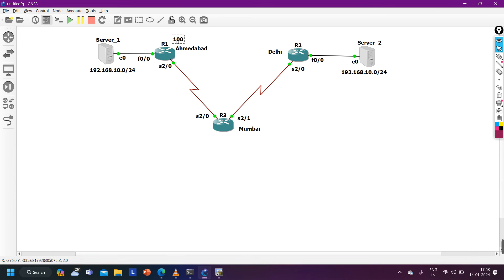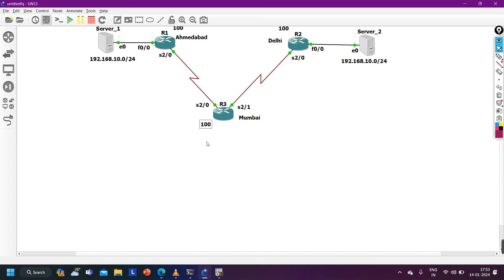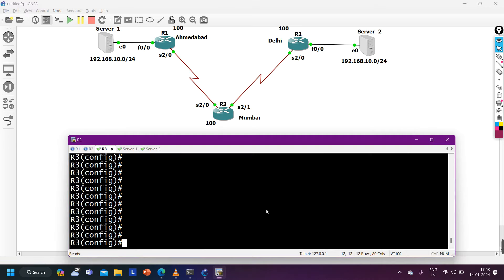The interviewer can ask whether we have eBGP or iBGP neighborship between branches. In Delhi and Ahmedabad routers, BGP AS 100 is running; on the Mumbai location, let's say AS 200. For the BGP best path selection process on R3, it will check next hop, then weight, then local preference — if those are the same, then AS path, origin code, MED, then IGP cost to reach next hop. If IGP cost is also same, for eBGP it uses oldest path; for iBGP it checks lower neighbor router ID.